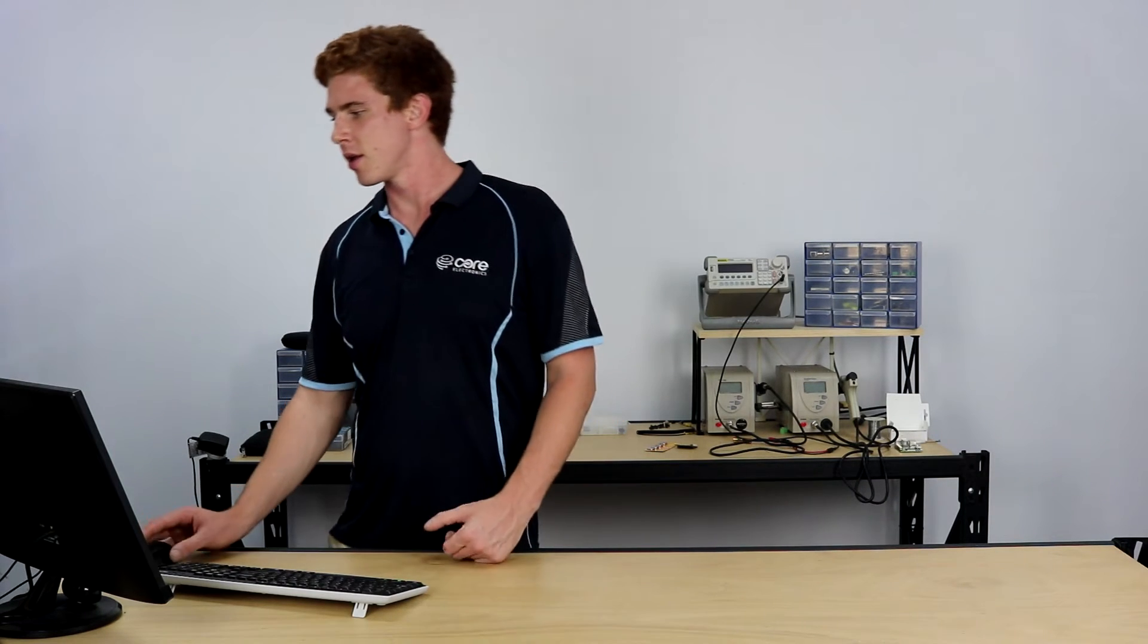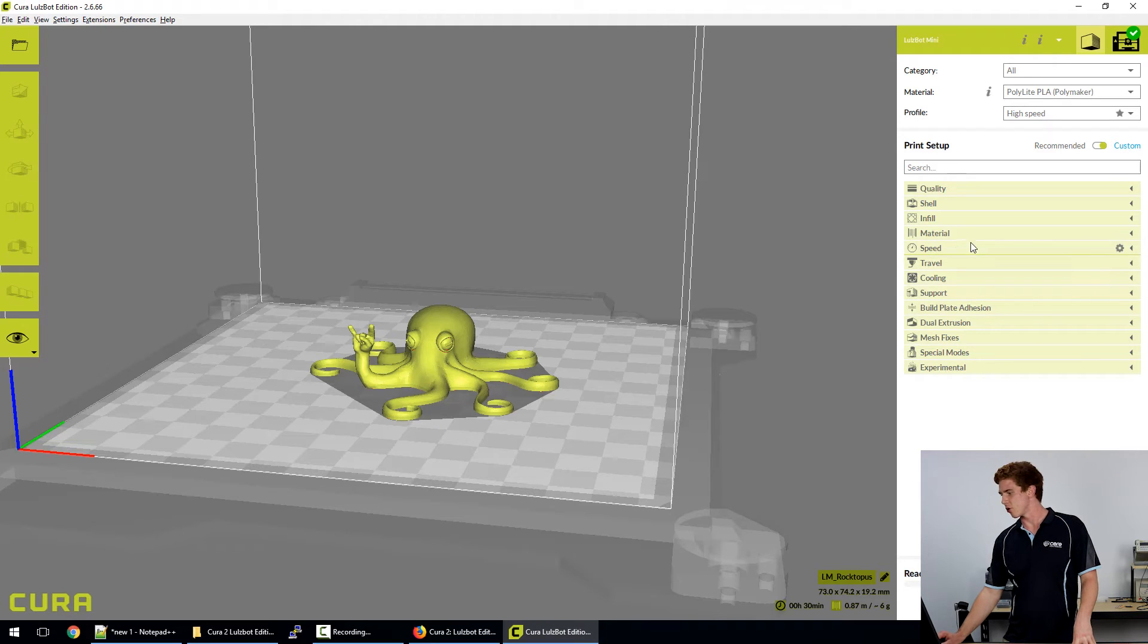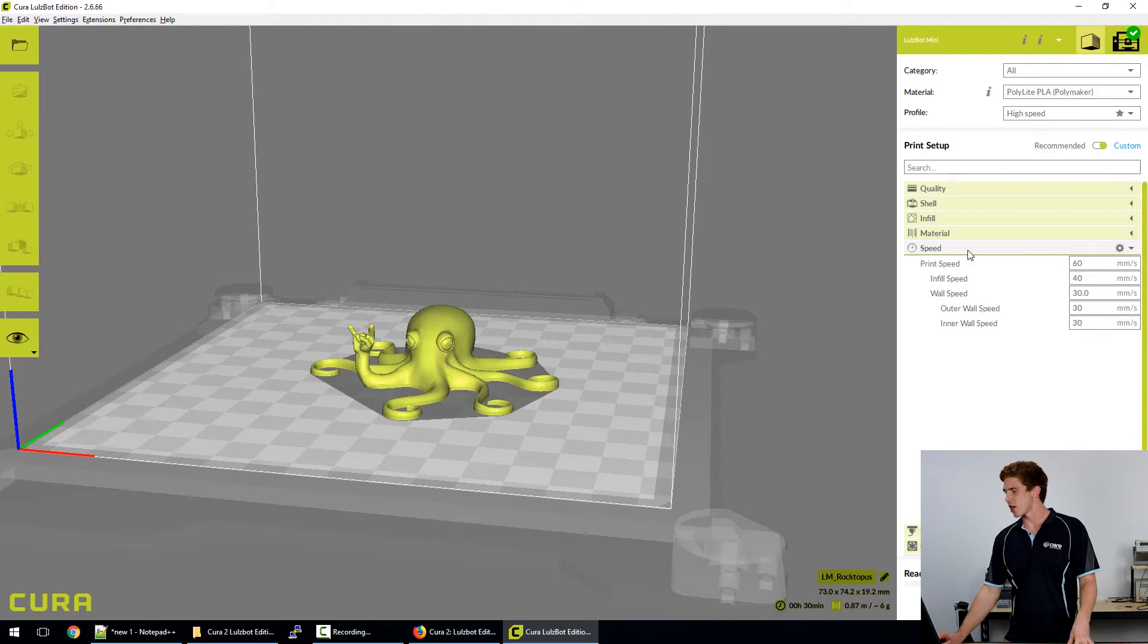Another thing we might want to do when we're using the expert settings within Cura 2.6 is update existing profiles. So you might find that there is a certain element, a certain aspect of your 3D printing design that you need to have the same when printing with a certain material. And what better way to do that than to create your own profile rather than the quick print profiles provided by Lulzbot. I'll show you how right now. When you're in the full settings menu, you can go through and change anything that you need to change.